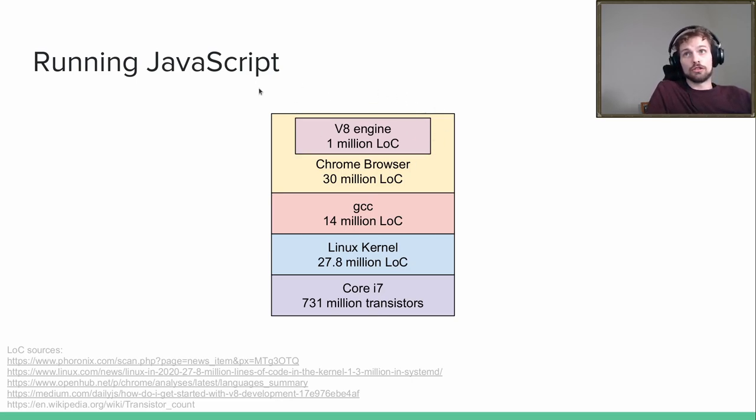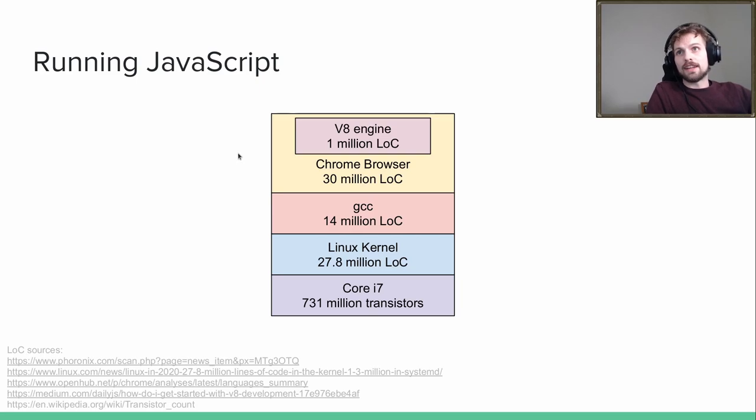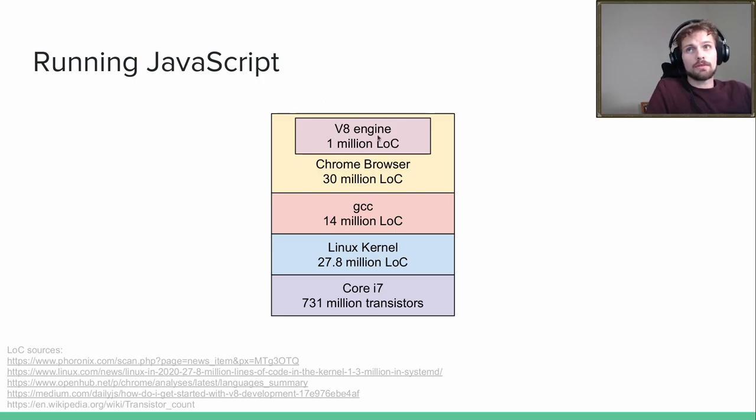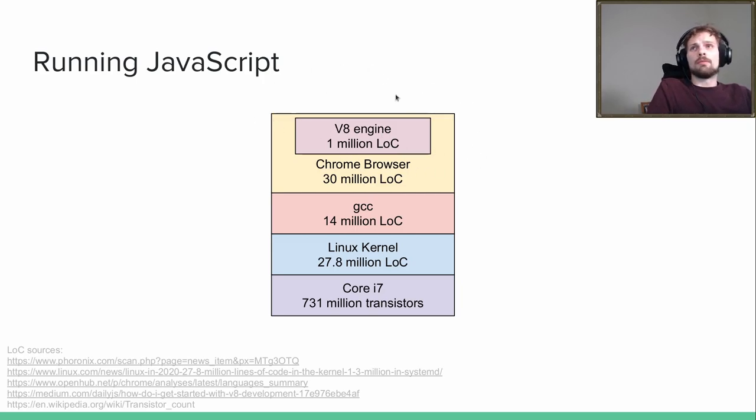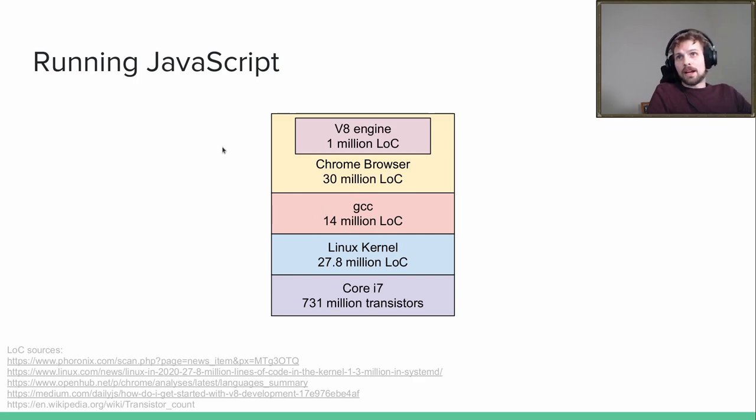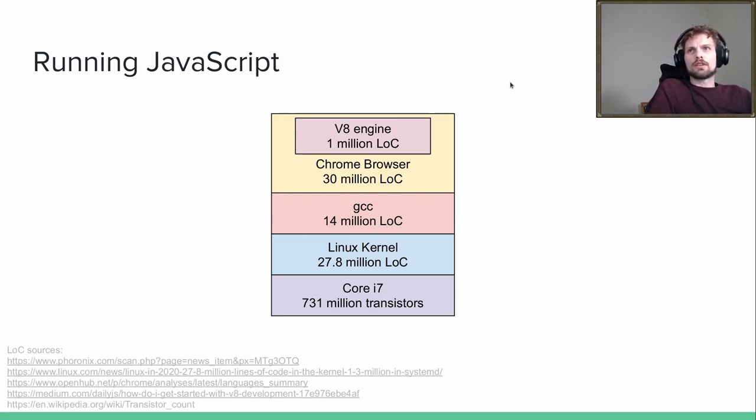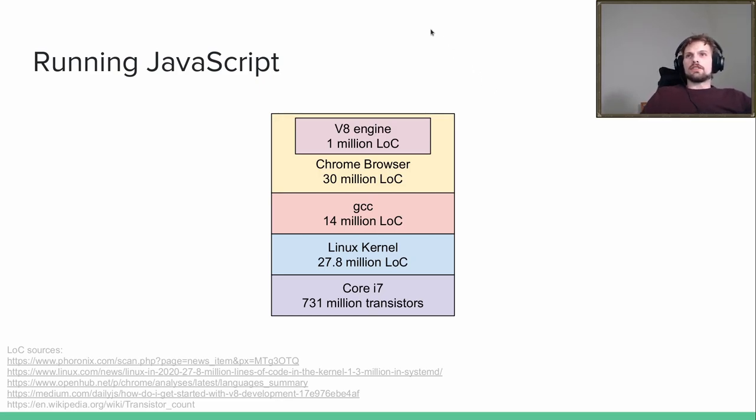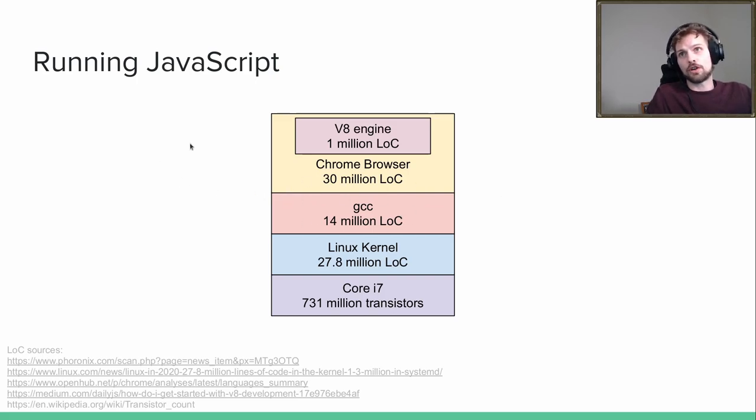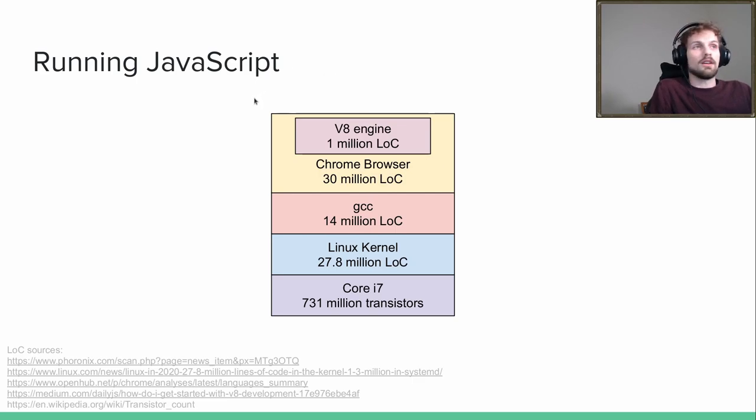Let's take a look at this browser, for example Google Chrome. Google Chrome has around 30 million lines of code. The engine that runs JavaScript itself, V8, is a small part of this, has about a million lines of code. But Google Chrome is a program written in a low level language, probably C or C++. So let's take a look at a typical compiler, GCC, that compiles C to a machine language. This also consists of 14 million lines of code. Whenever this source level program is being translated to a machine language program, it needs to pass through this 14 million lines of code.